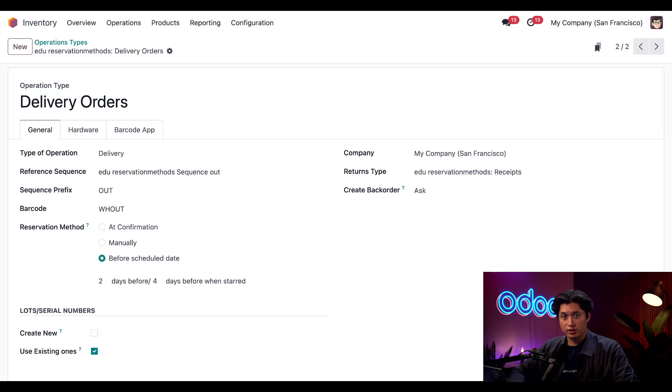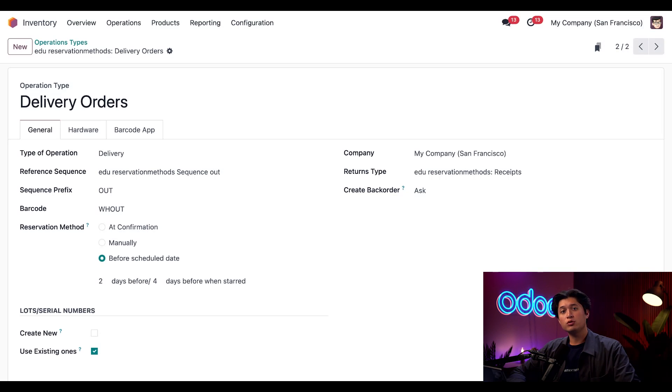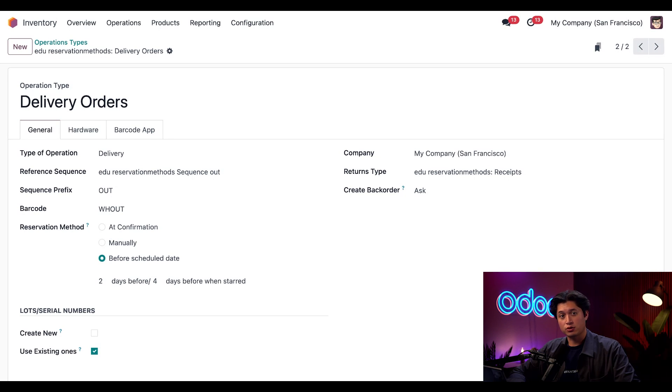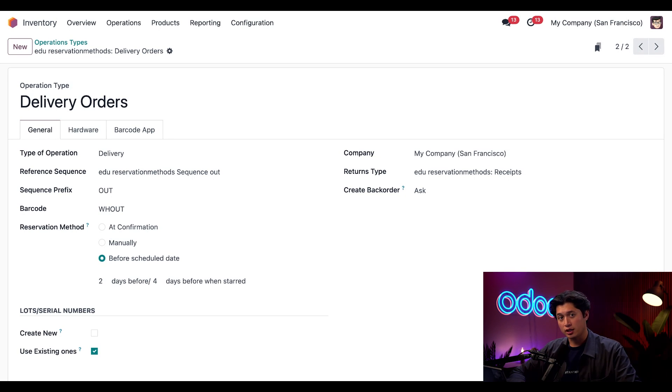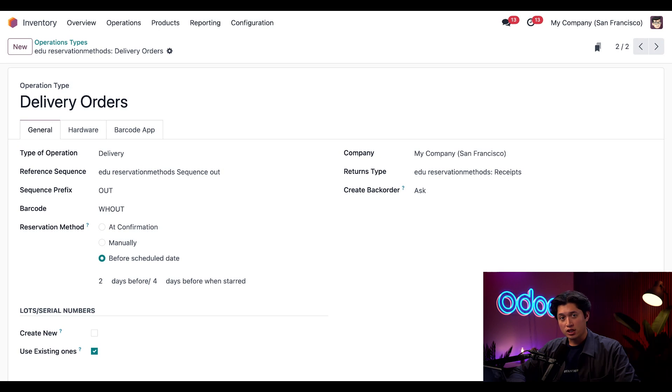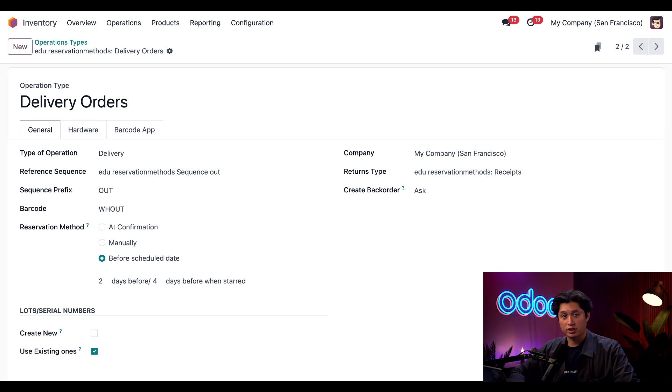Last but not least, we're going to take a look at the Before Scheduled Date reservation method. With this option, Odoo waits until the set amount of days before the scheduled delivery date to start automatically reserving products.